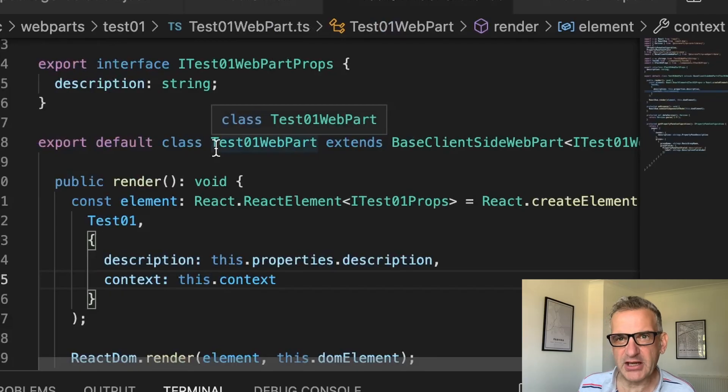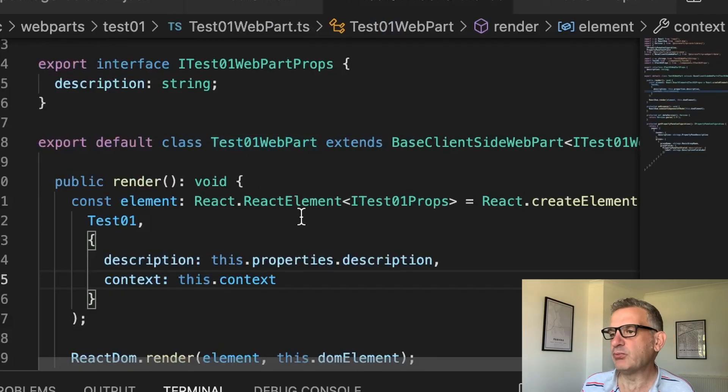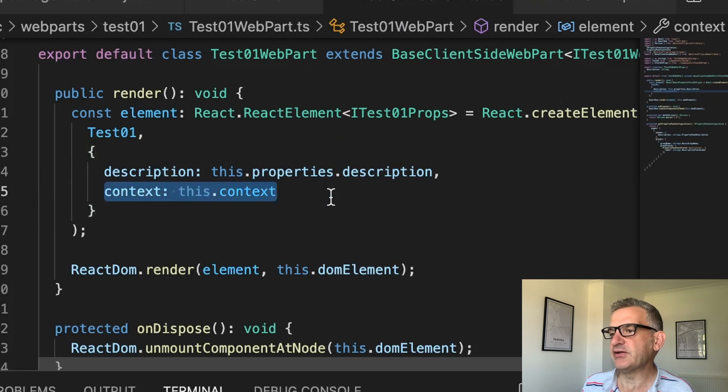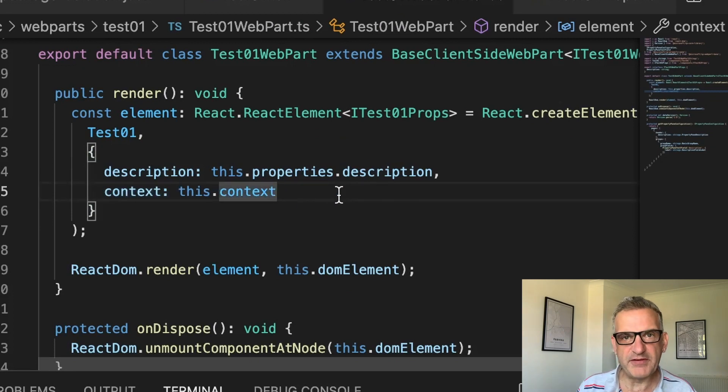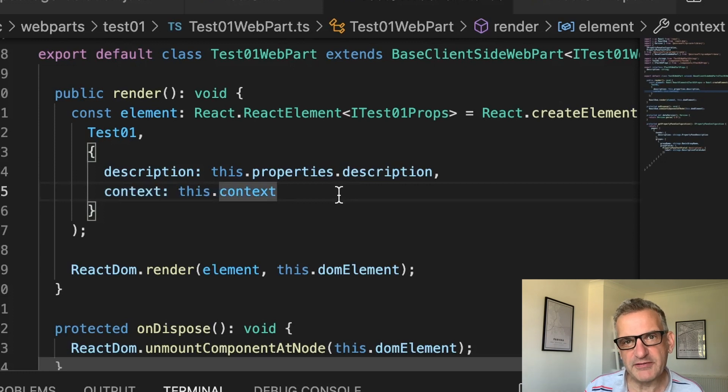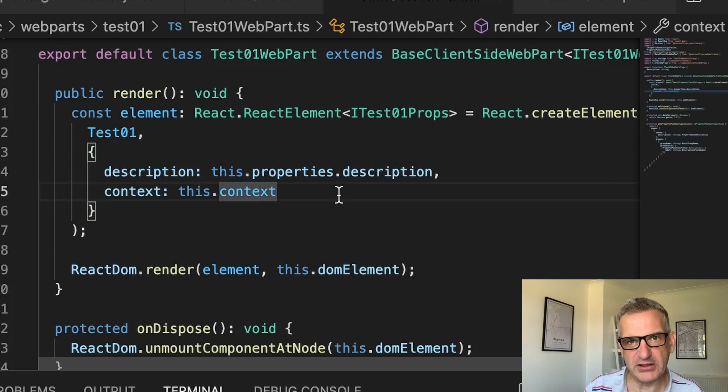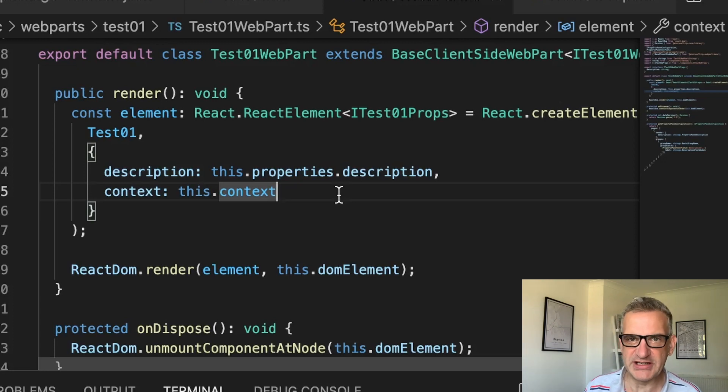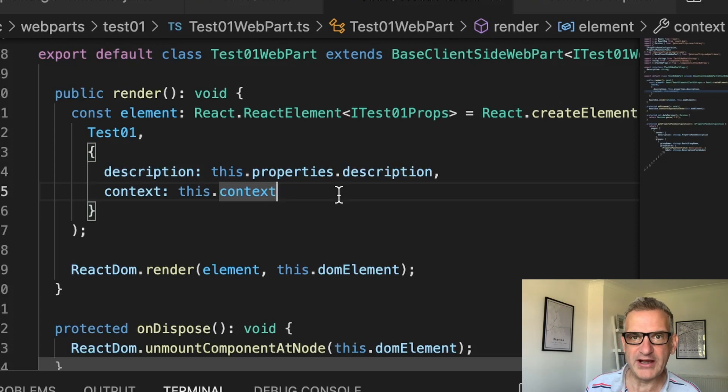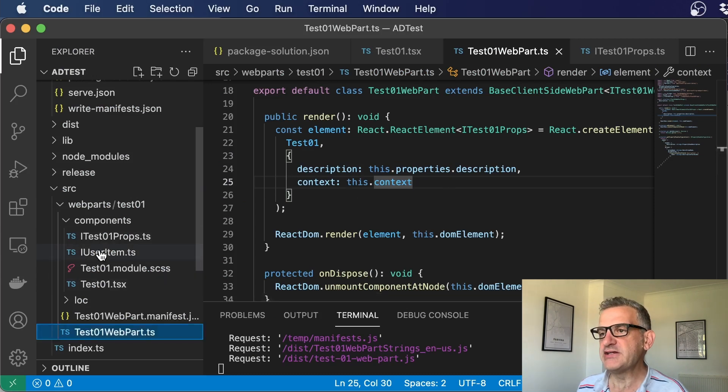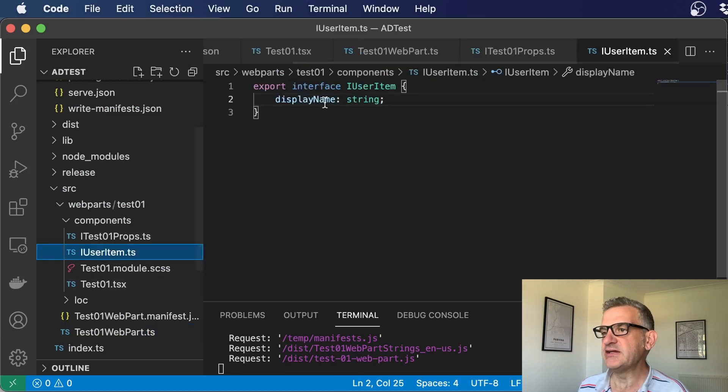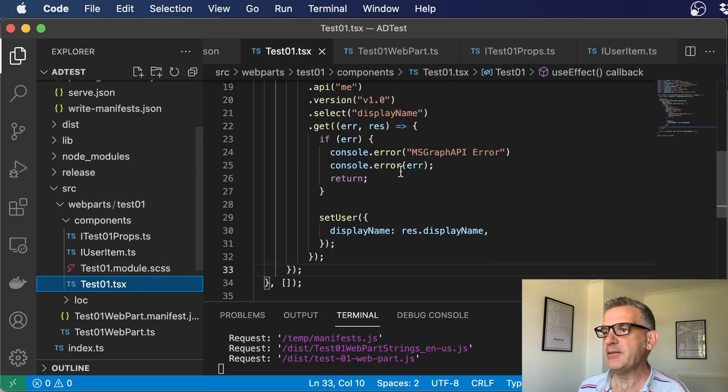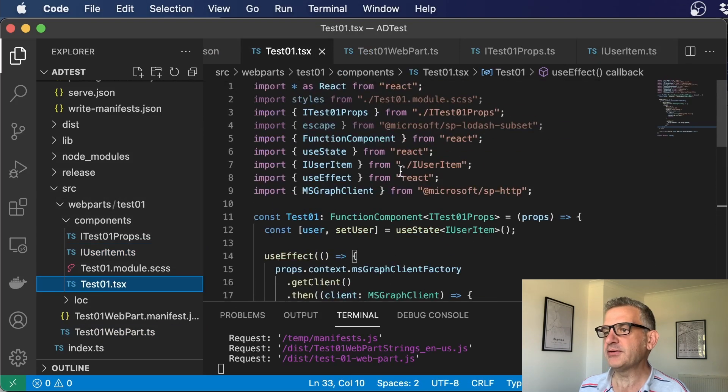You'll see that in my code, I'm passing the context of the web part through to the TSX file. This is provided by the SharePoint framework for lots of things, but one of the things it provides is the MS Graph client. This is a pre-built wrapper that allows you to access all these objects very easily in a structured way. So we pass the context in, and I've created this little interface just to hold the display name. I've called it user item. In my web part, I simply use the state to set the user.